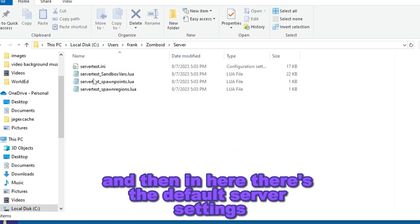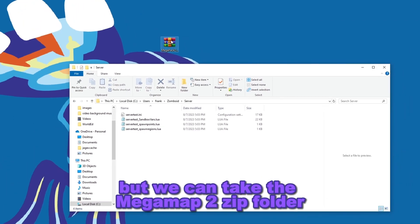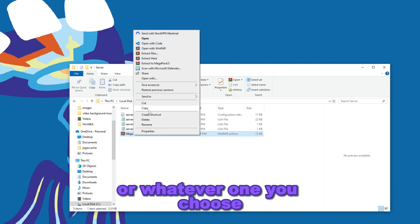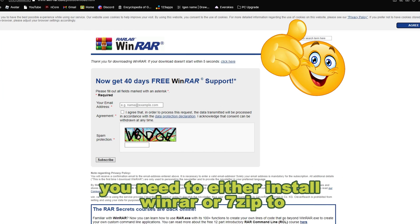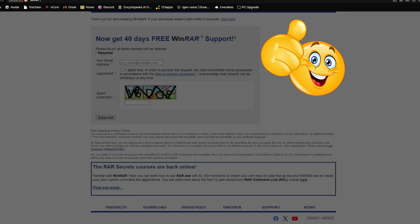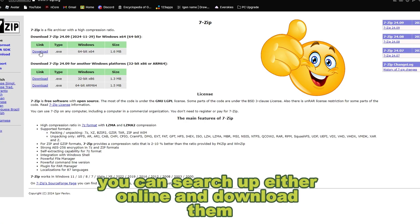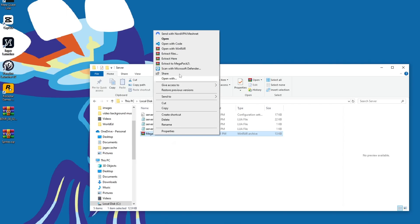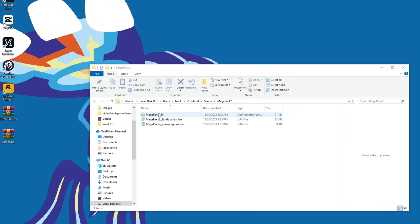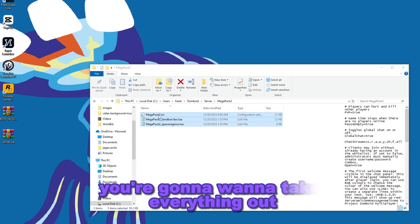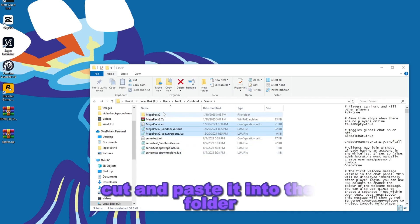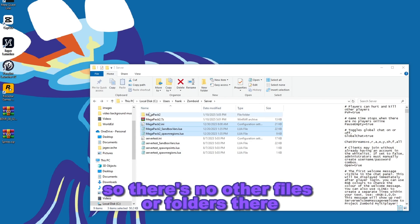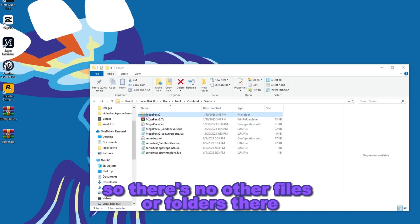Inside the server folder there are the default server settings. Take the Mega Map 2 zip folder, or whichever one you choose. Before that, you need to either install WinRAR or 7-zip to unpack the file — you can search up either one online and download them. Extract it, and then inside the extracted folder you're going to want to take everything out and cut and paste it into the server folder so there are no other files or folders besides that.